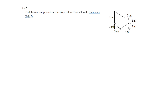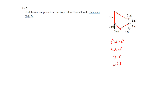Question 19: find the area and perimeter of the shape. There are right triangles with legs 3 and 3, so we use the Pythagorean theorem: 3² + 3² = 18, so C = √18 ≈ 4.24. On the other side, 3² + 6² = 45, so D = √45 ≈ 6.71.